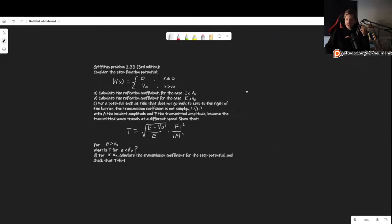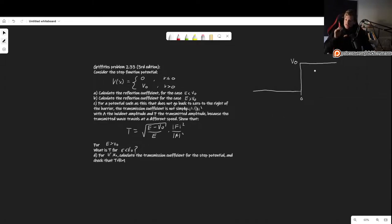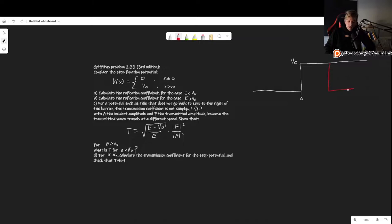So basically, this potential looks like this: the potential is 0 up to x equals 0, and then it jumps up to some value v0. This differs from what we have seen before in that the potential is now v0 until infinity — it no longer drops back to 0. We will see how this creates a very important difference.